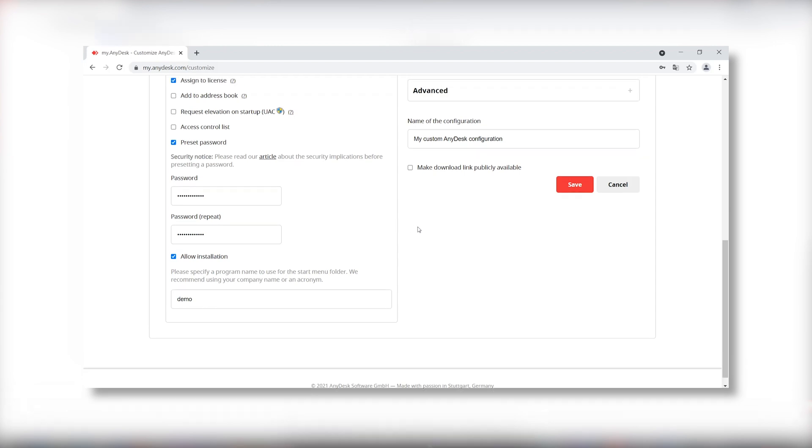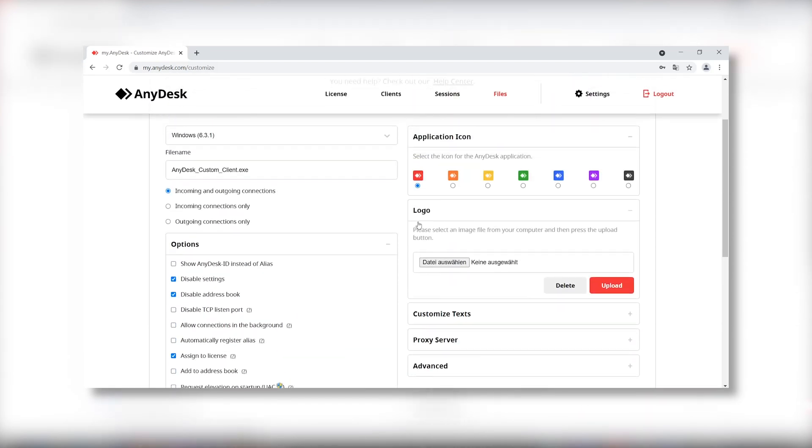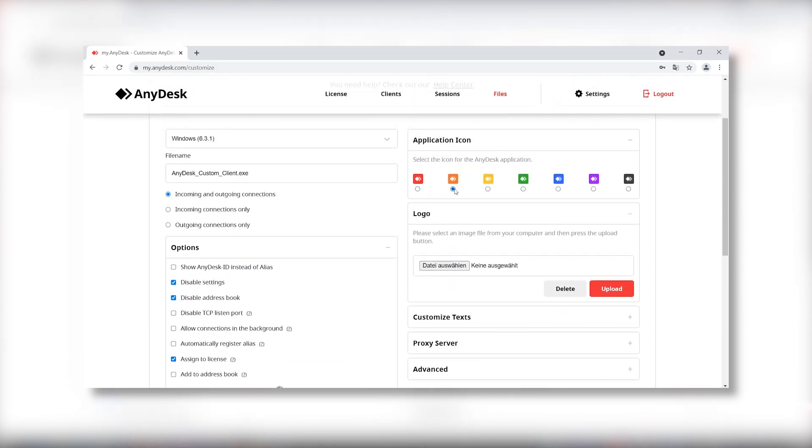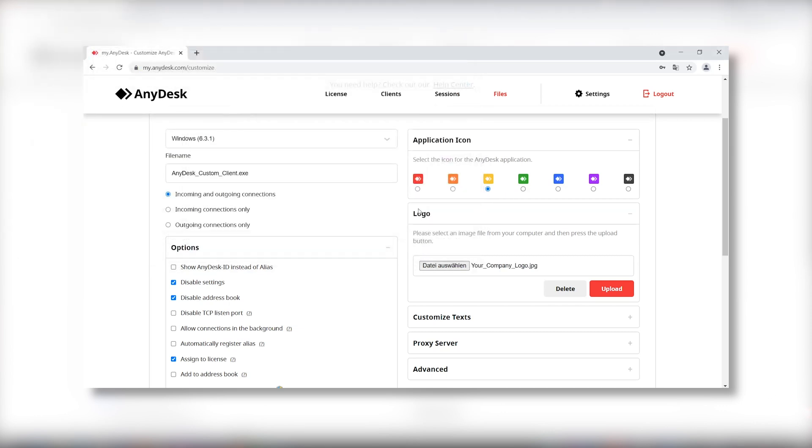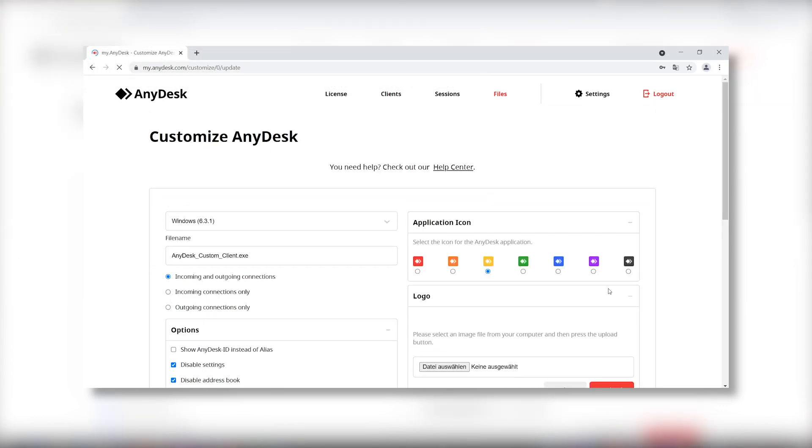You are also free to choose your favorite color for the logo of your AnyDesk client. You can also upload your own company logo for a consistent support experience for your customers.